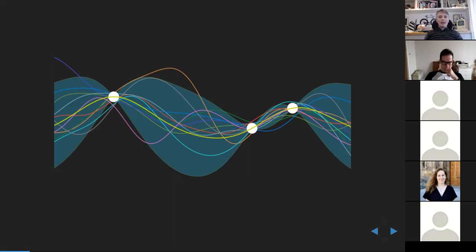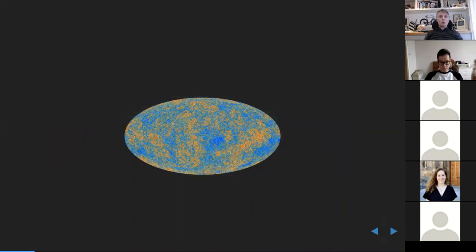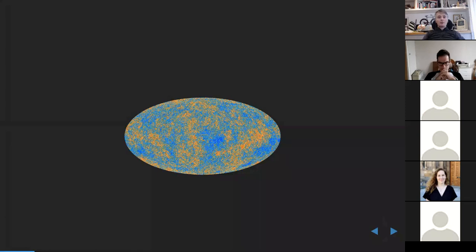Unfortunately, many types of process or model we might believe in do not have that analytic property. And unfortunately the universe isn't as Gaussian as we might like — but it was once extraordinarily Gaussian. The image I'm showing you here has been corrected for the gamma radiation from the Milky Way, and it's a representation of the cosmic microwave background.